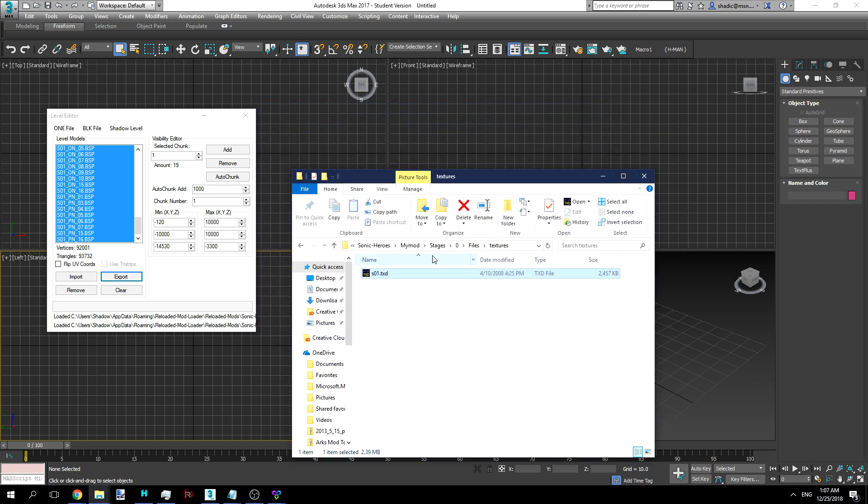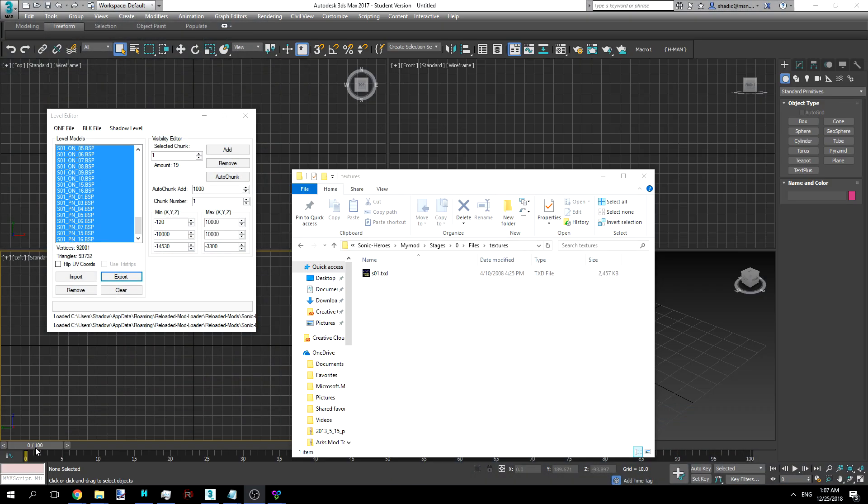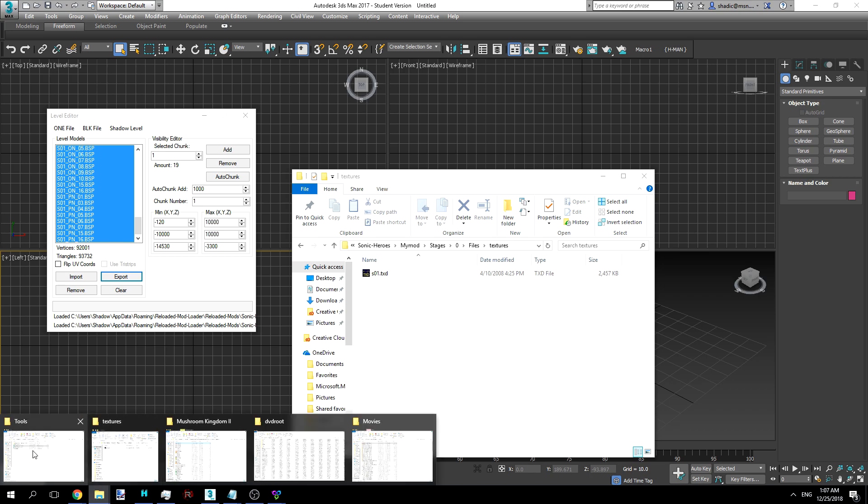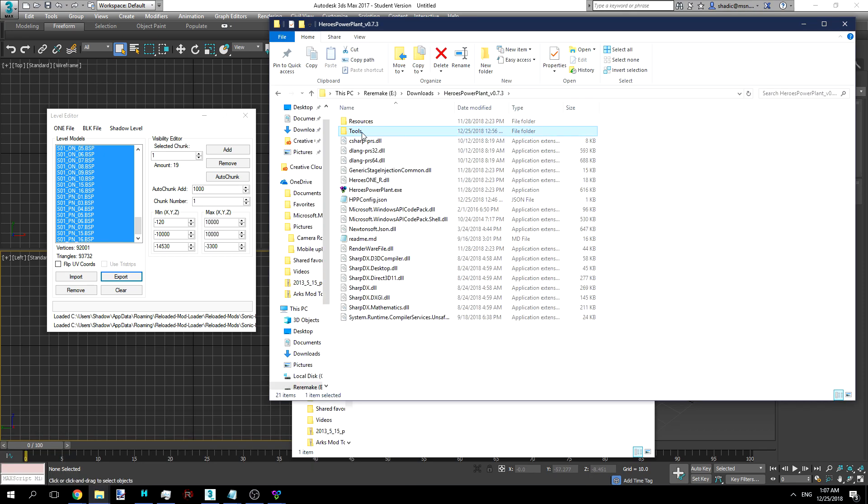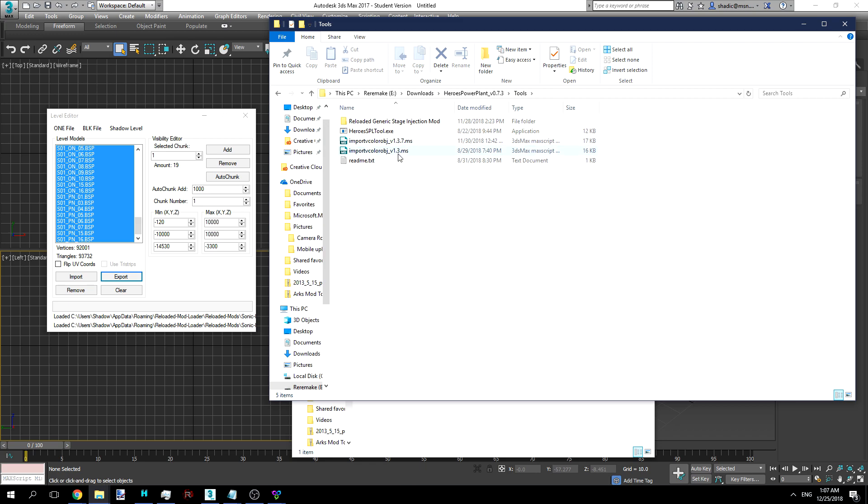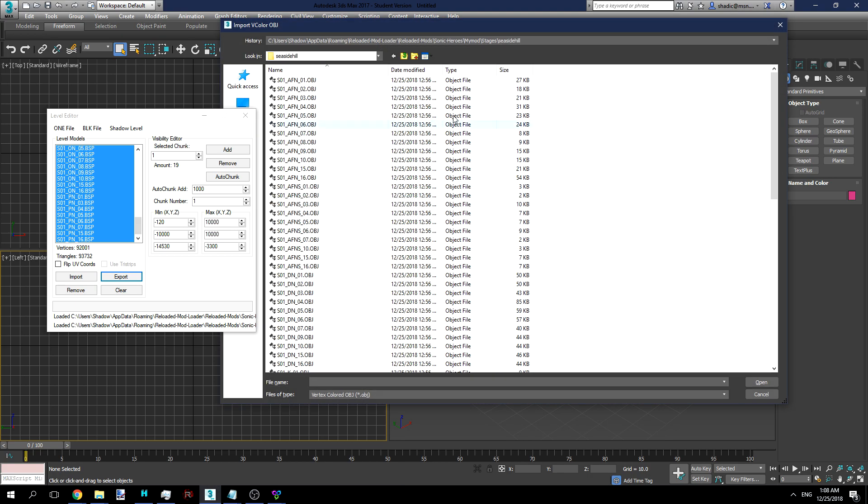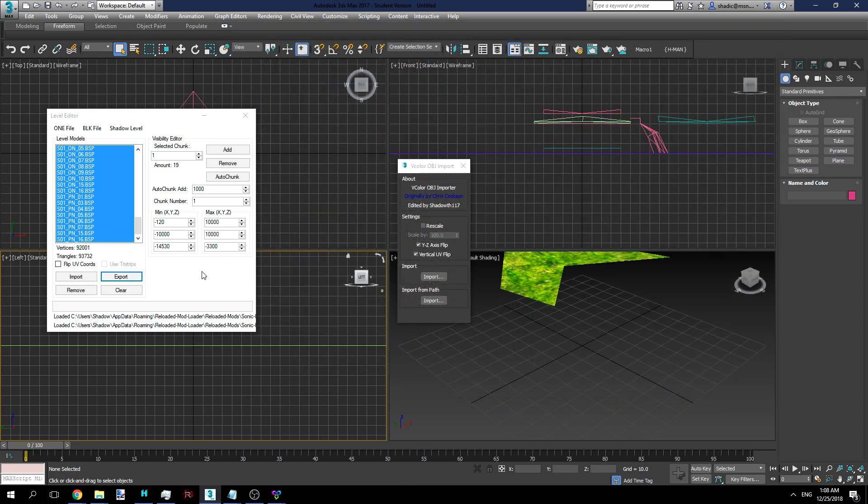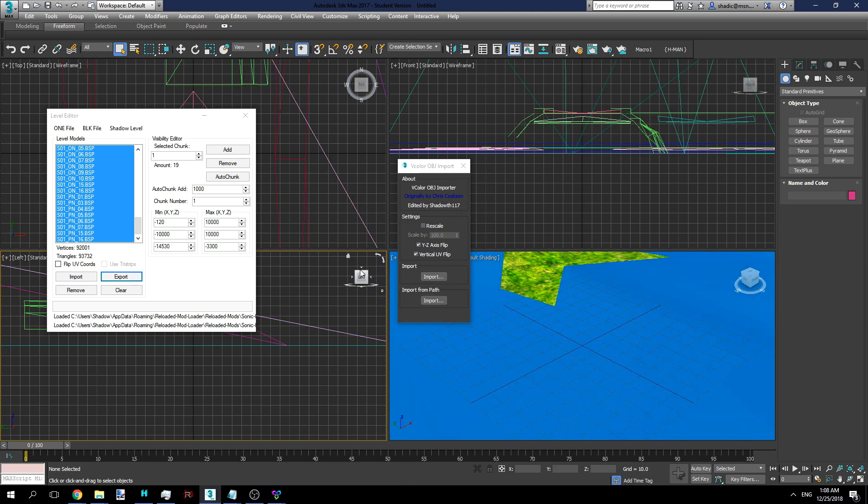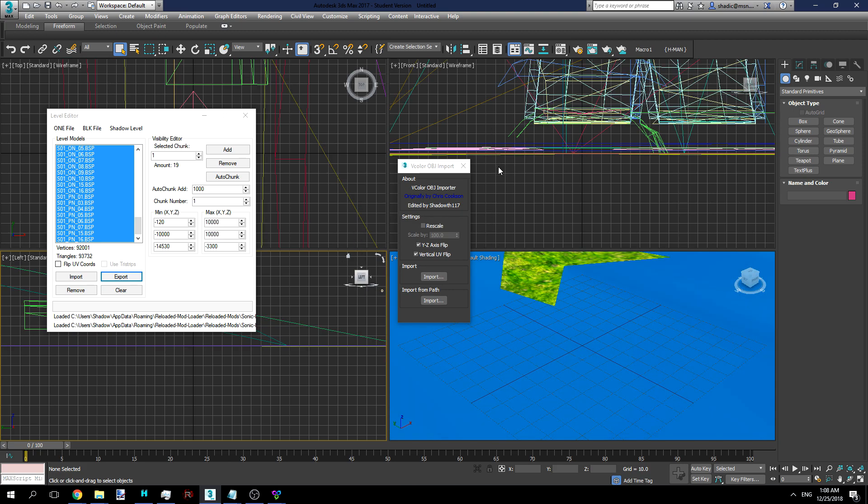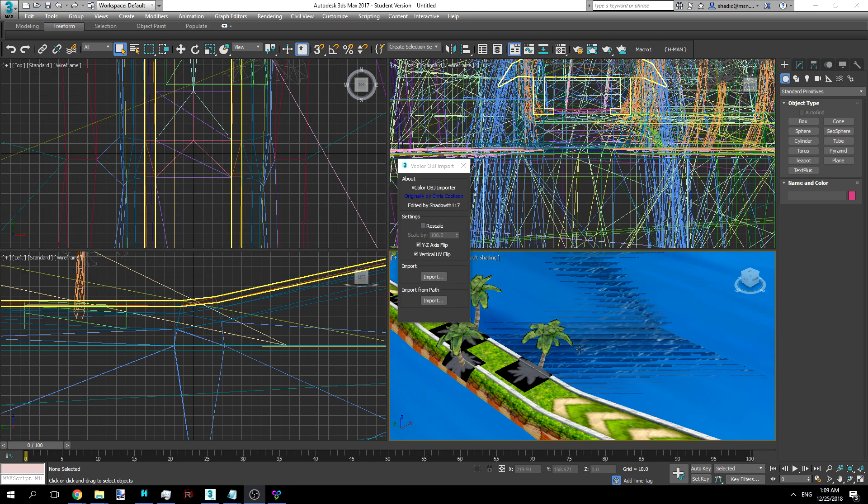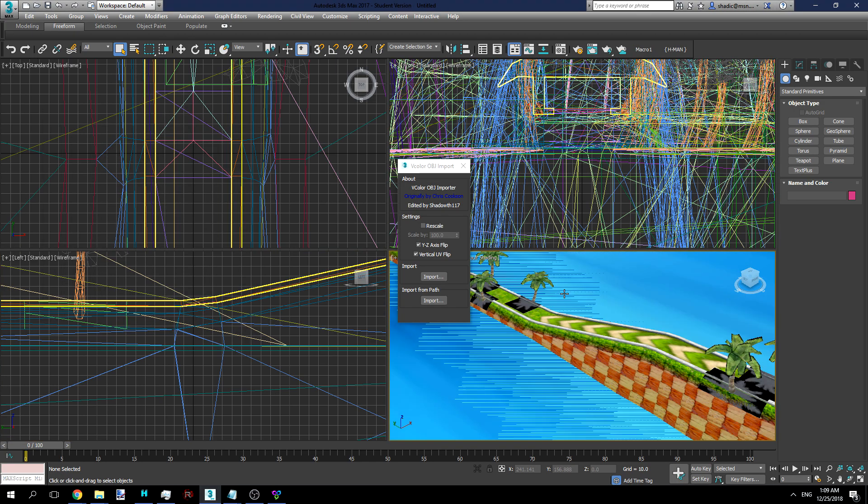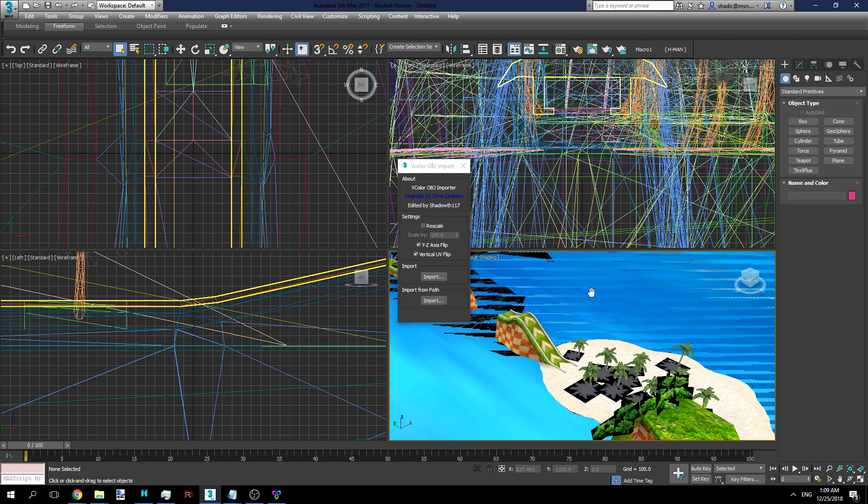But anyways, once you've done that, go ahead and open up the tools folder in Heroes Power Plant. Now, you'll see there's an older script. I'm providing this newer one because it's better. And we're going to go ahead and put Vertical UV Flip because we didn't do that when we were exporting from Power Plant. And then we'll do Import from Path. This may take a minute, so bear with me. You can also import these into Blender or whatever else, but you will be losing out on some details because you won't have vertex colors.